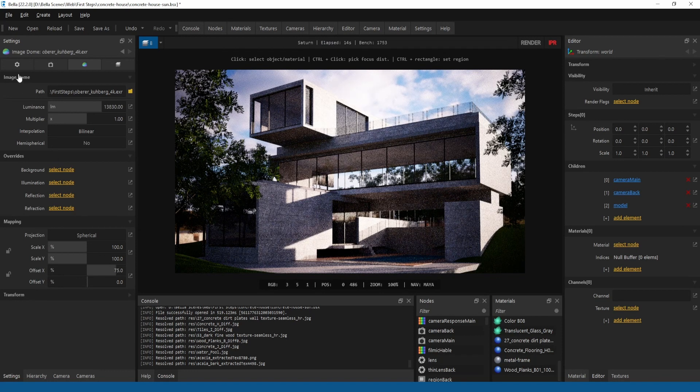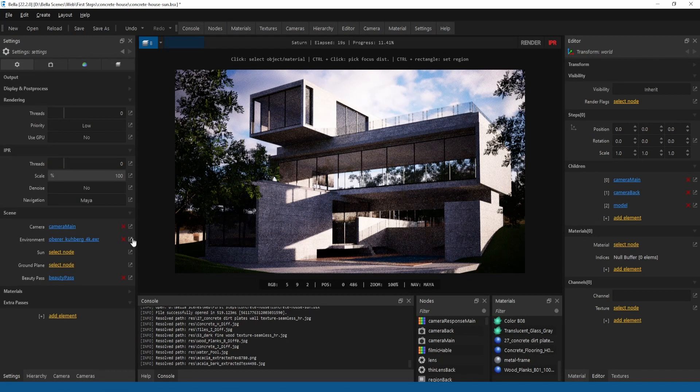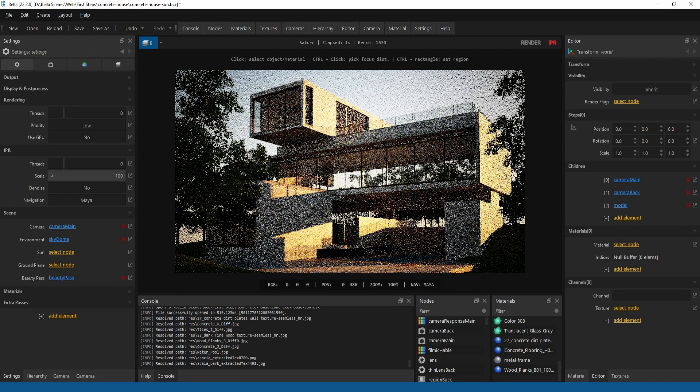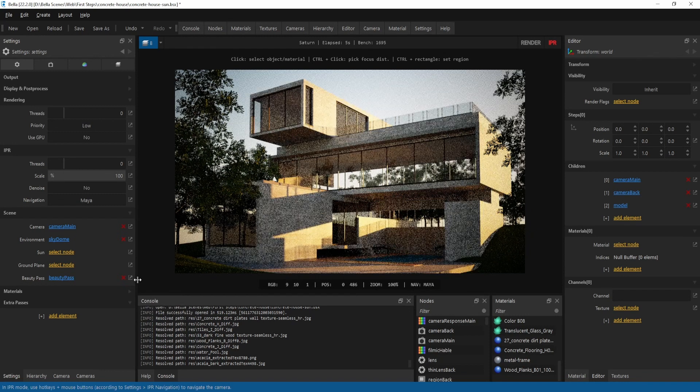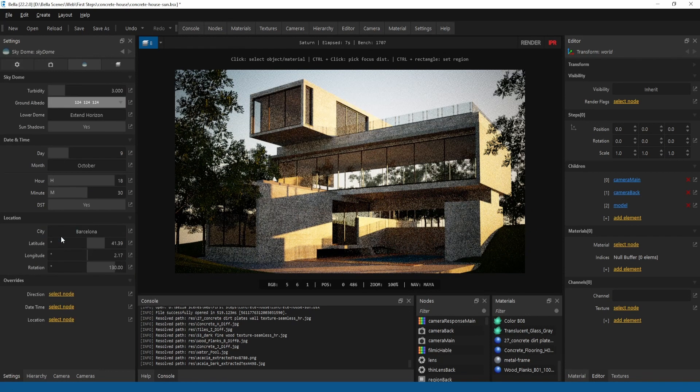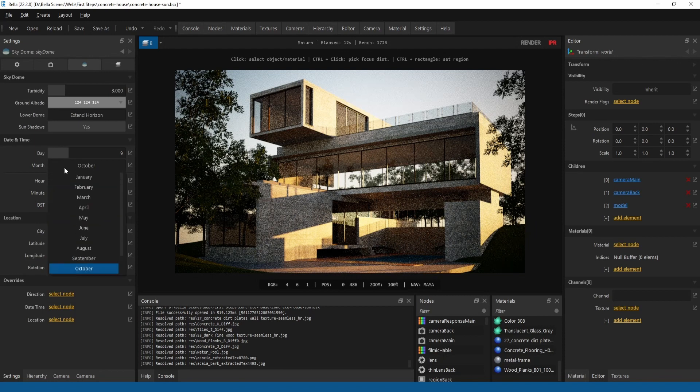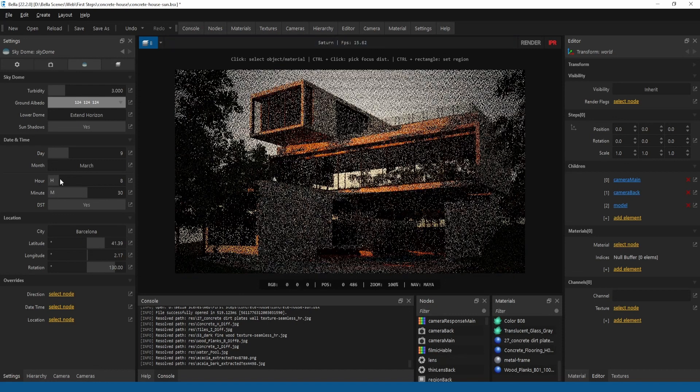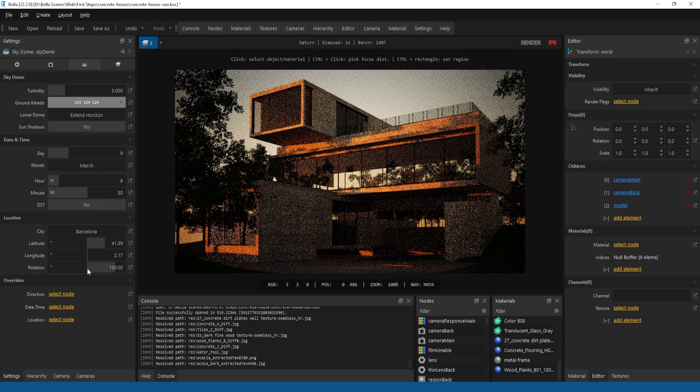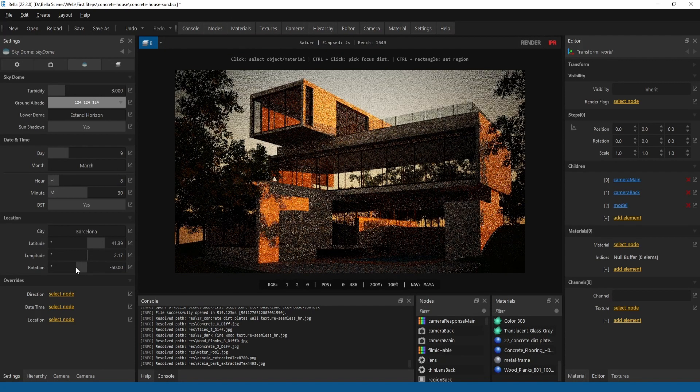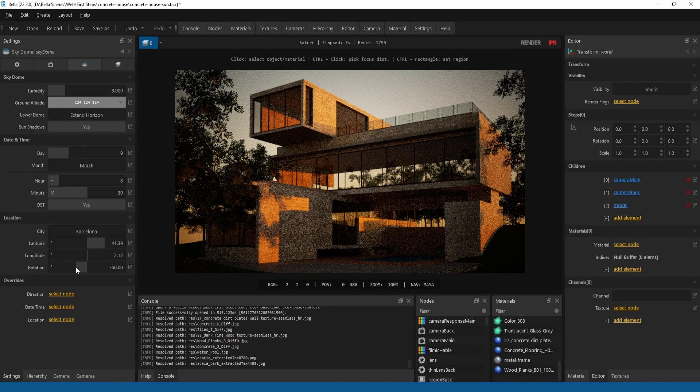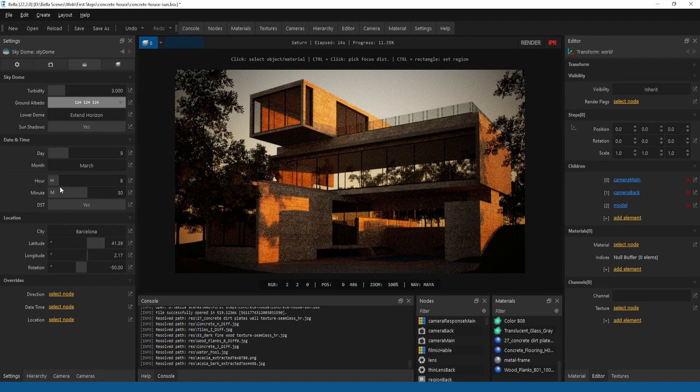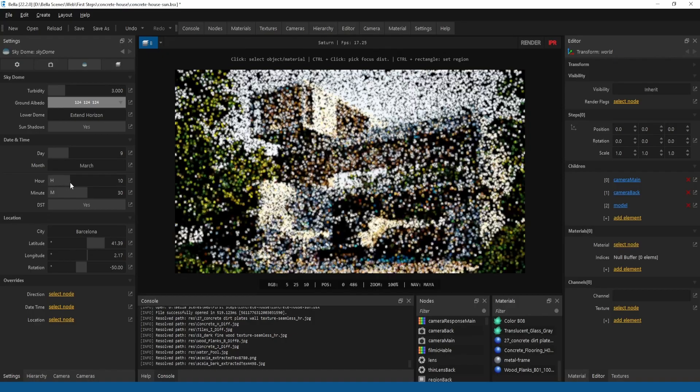Finally, Bella has a sky dome which provides physical sky parameters. In the sky dome panel you can set the date, the time, the location, and optionally adjust the rotation to manually control the north direction. You can set the time from dawn till sunset.